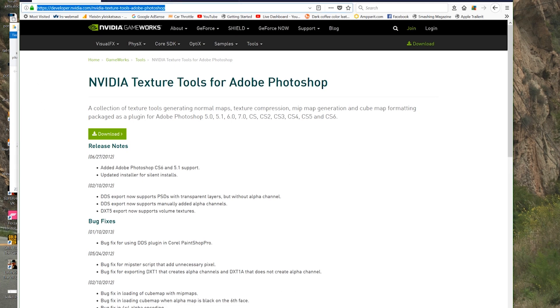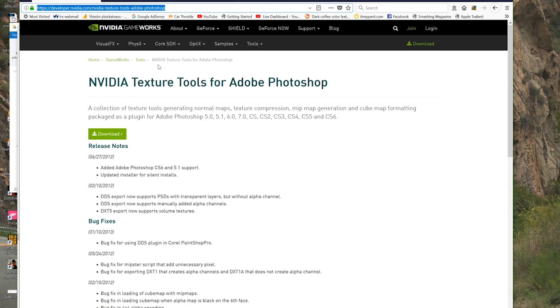So let's get started. First thing first, we have to go to developer.nvidia.com NVIDIA texture tools Adobe Photoshop. This is the DDS plugin what we're needing to get everything working. So just go there. There's actually all these links which I'm showing you are in the description, so just open the tab under the video and you're good to just open those links.